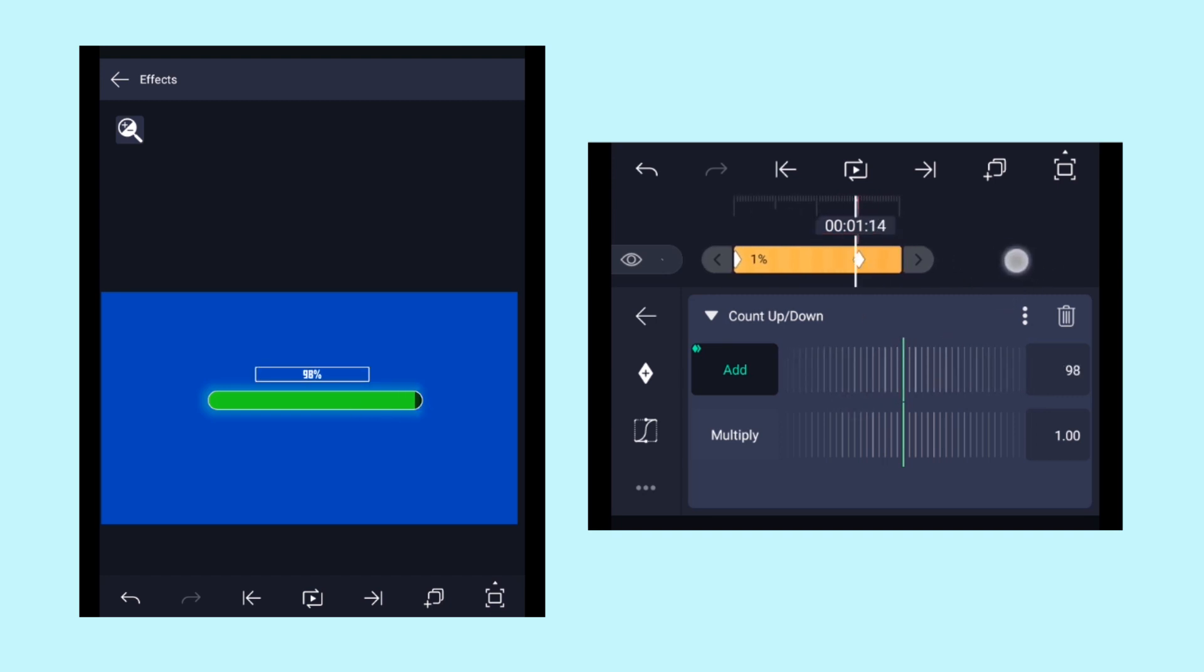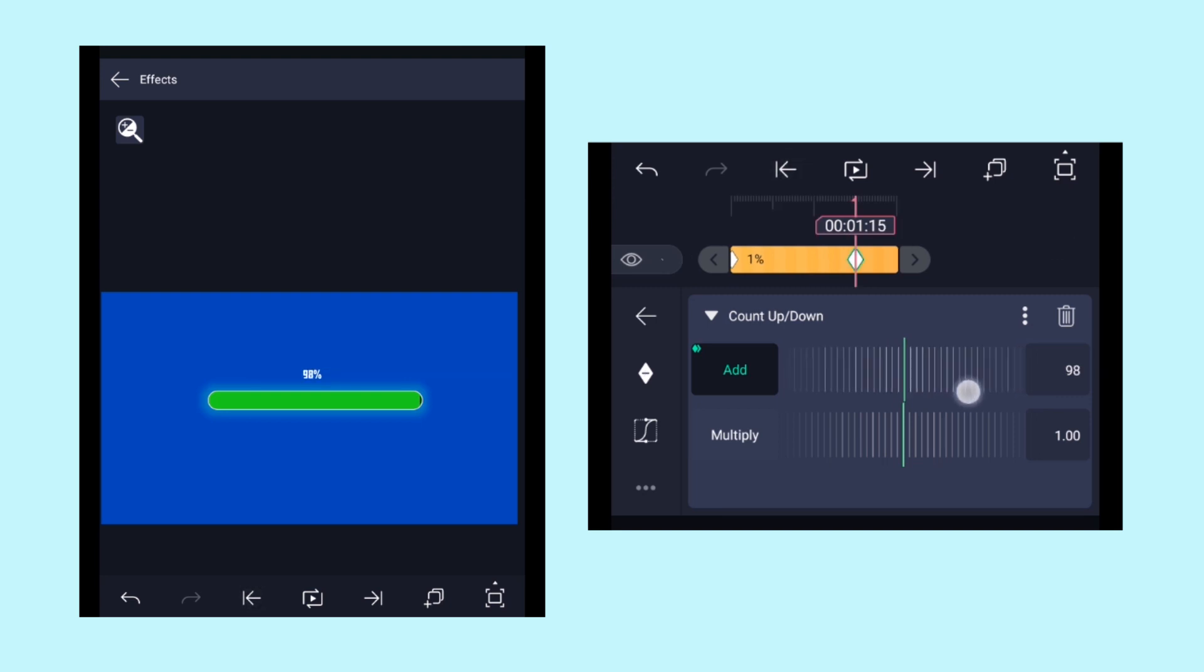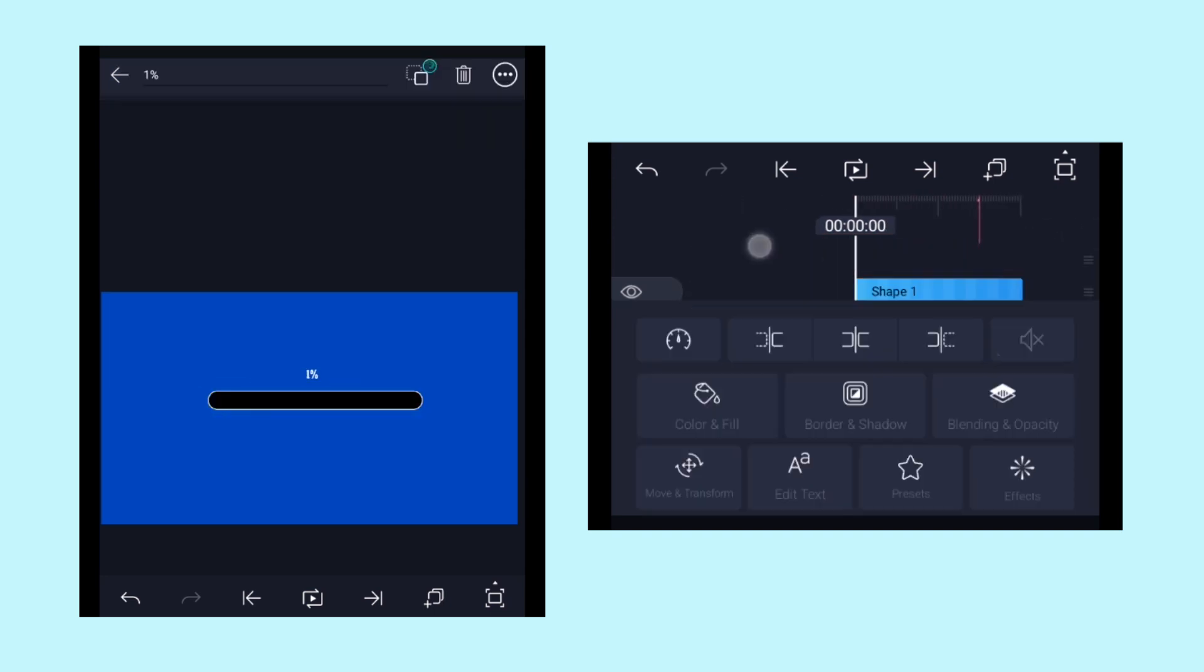Here if I set the value to 100, it is going till 101. So let's change the value to 99 and see what happens. So now it's stopping at 100, so that's okay for me.